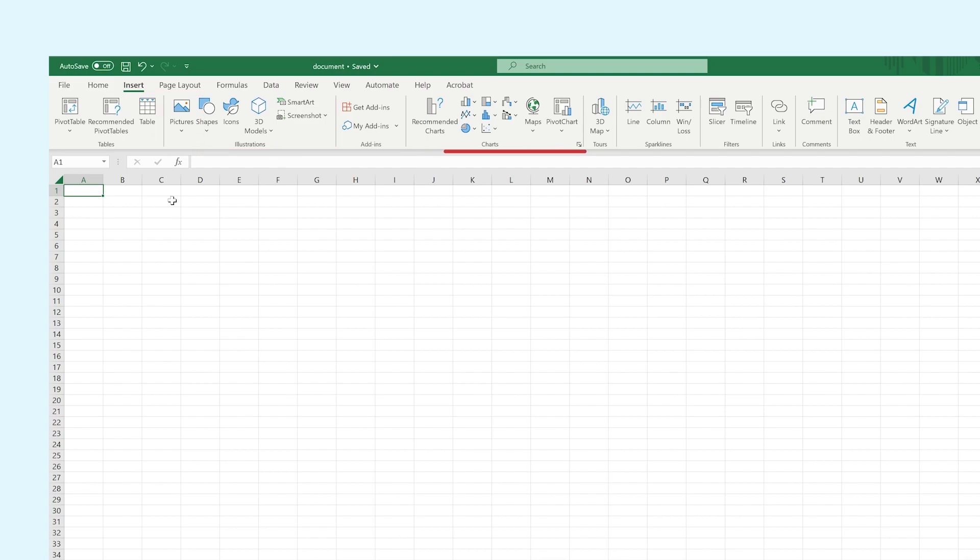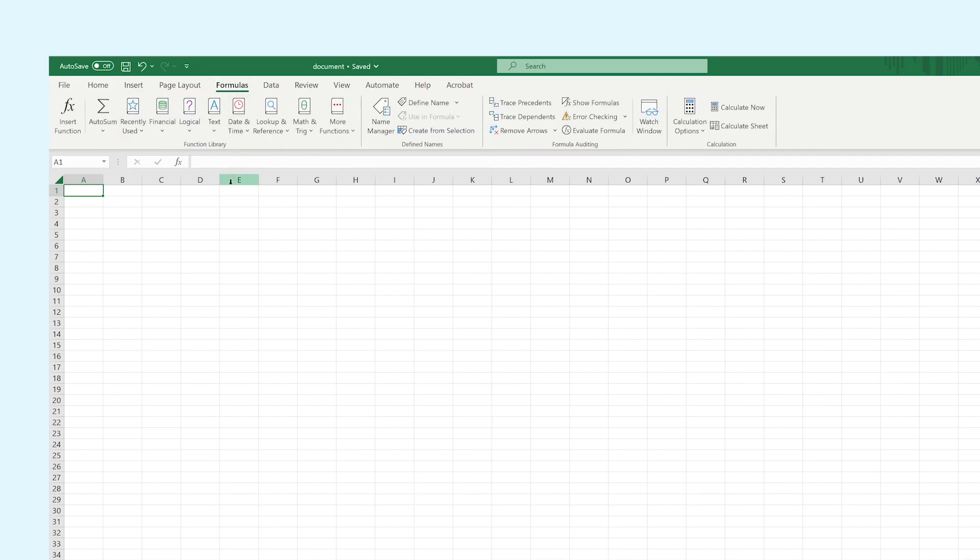At the tab Formulas, you will find everything you need to create mathematical formulas that you can use to manage data more easily or calculate complex equations.